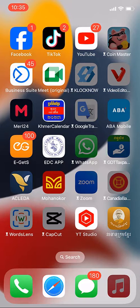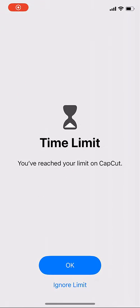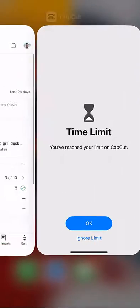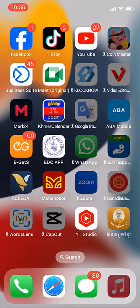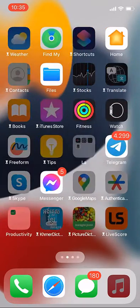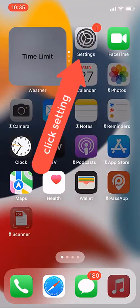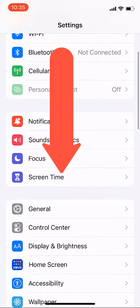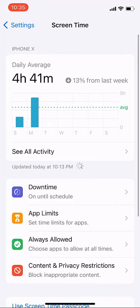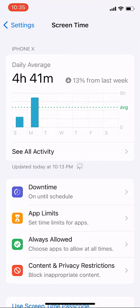I don't want to click through that every time, so I need to do a small configuration and then it will disappear. You need to go to Settings — click on it — and look for Screen Time, then click on it and scroll down.